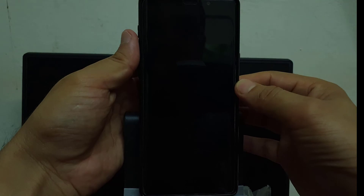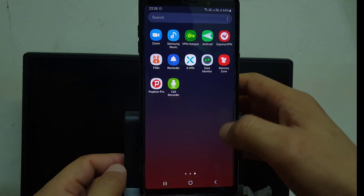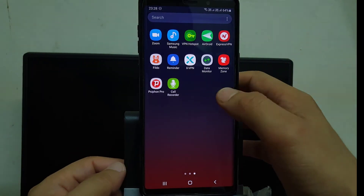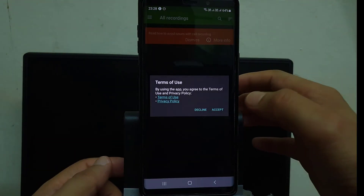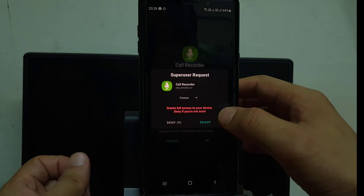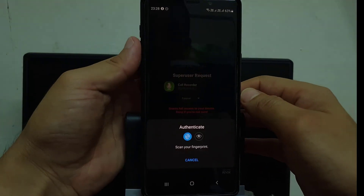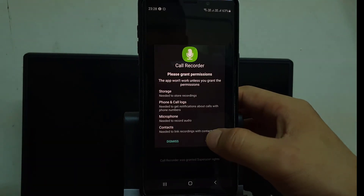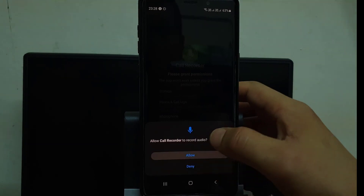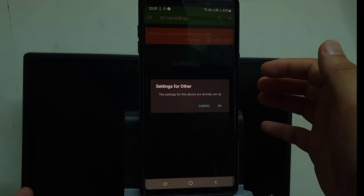Now I am unlocking the device. This application, as you can see, was just installed from Magisk Manager. Open this application and give all permissions. It will ask for root permission — just grant the root permission and also give all the permissions for this app. Now the settings for this device have already been set up.